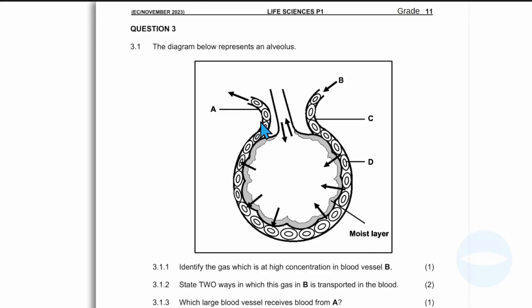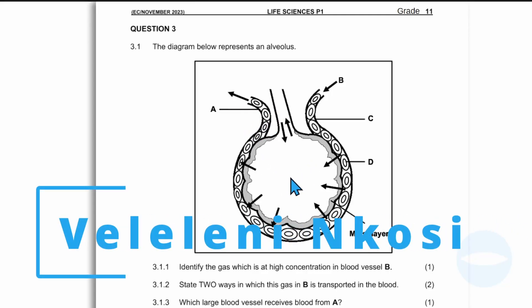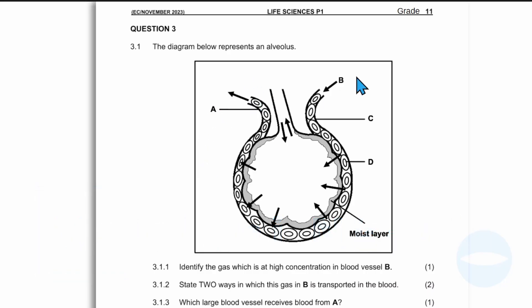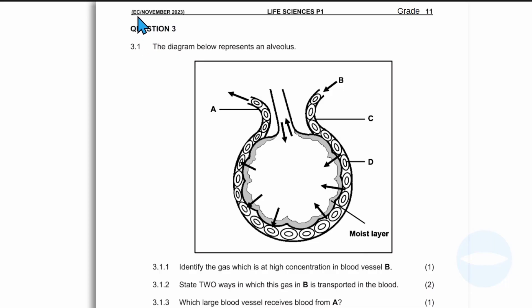Hello everyone. Welcome back to our channel. My name is Veli Lenin Gosi. In today's video, we are in a class of grade 11 Life Sciences paper 1. This question paper was written in the Eastern Cape province in November 2023.